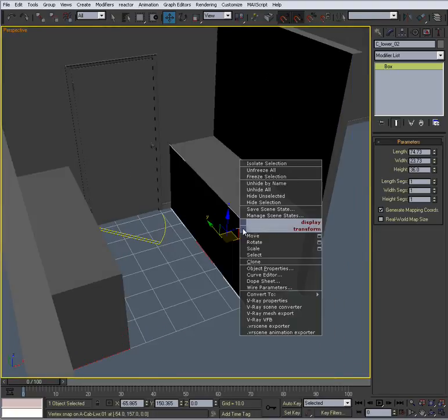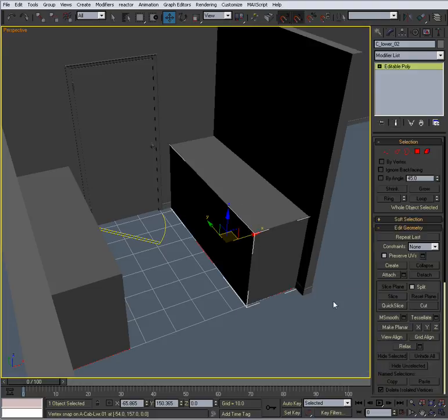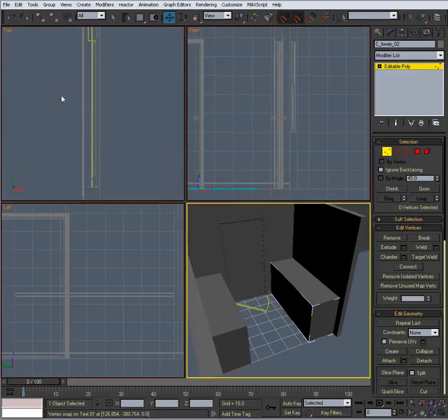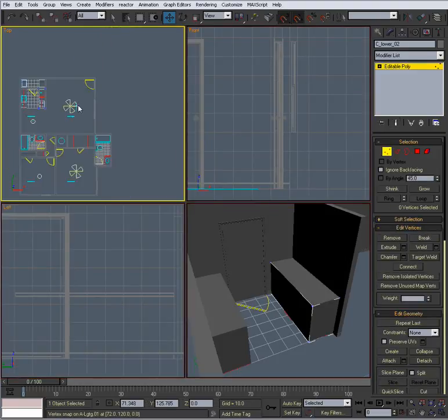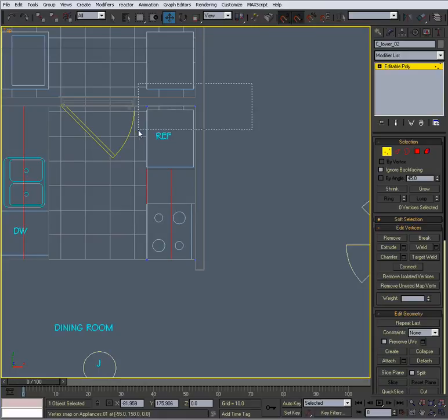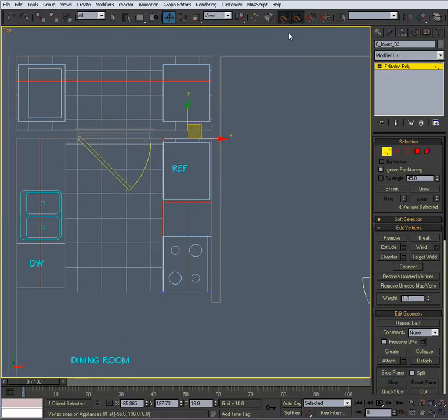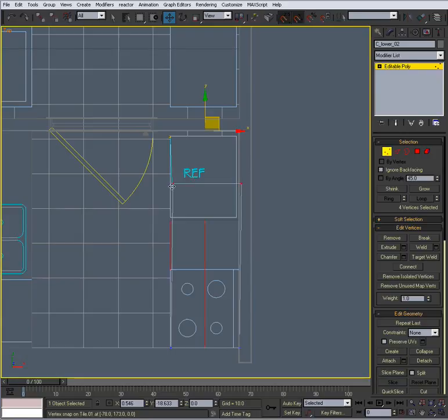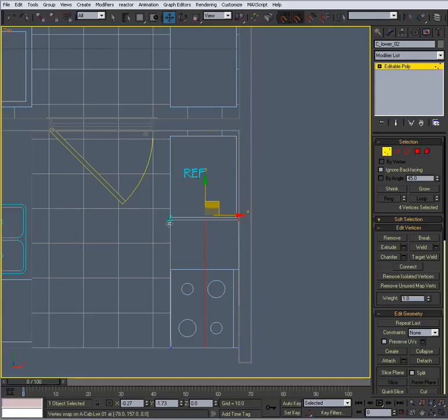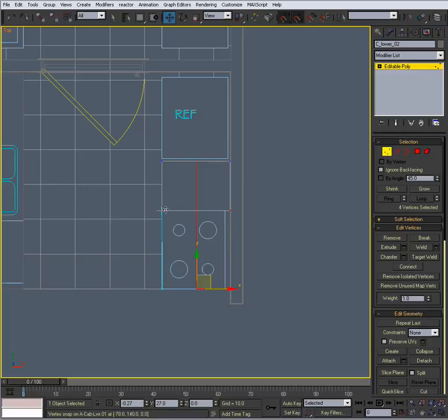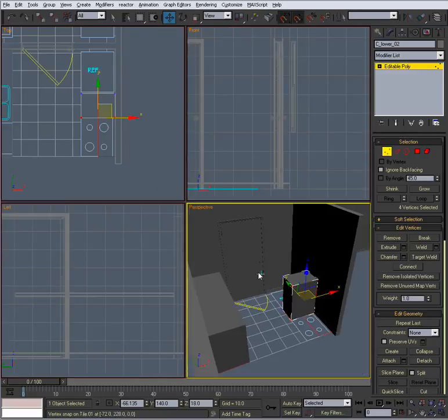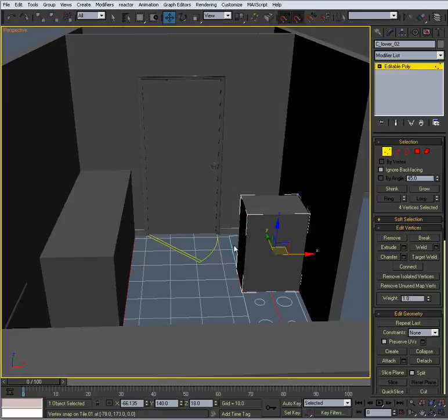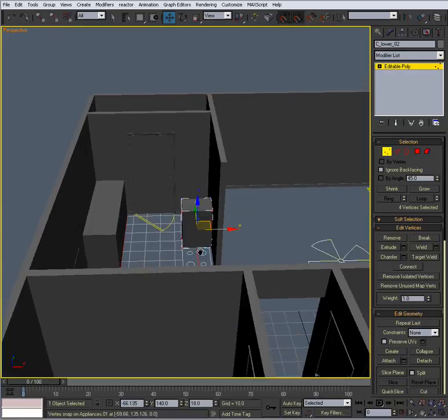Now what I want to do is right-click and convert this to an editable poly. Go to my top view, and select all of these. Go to 2.5 snaps, and snap this into place right here at the red part. I'm right here by the stove. So we have something that looks like that. It's a very small kitchen.